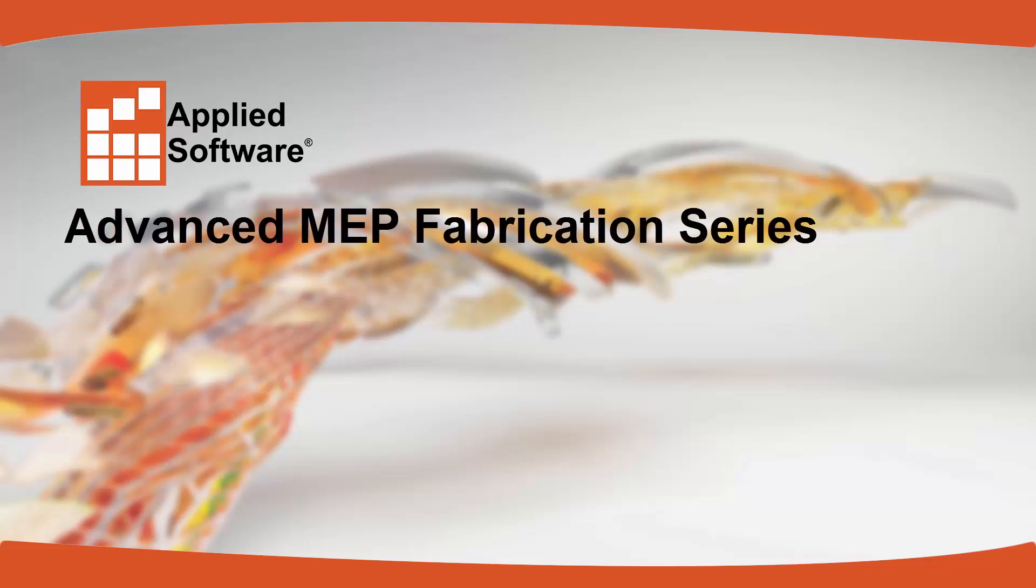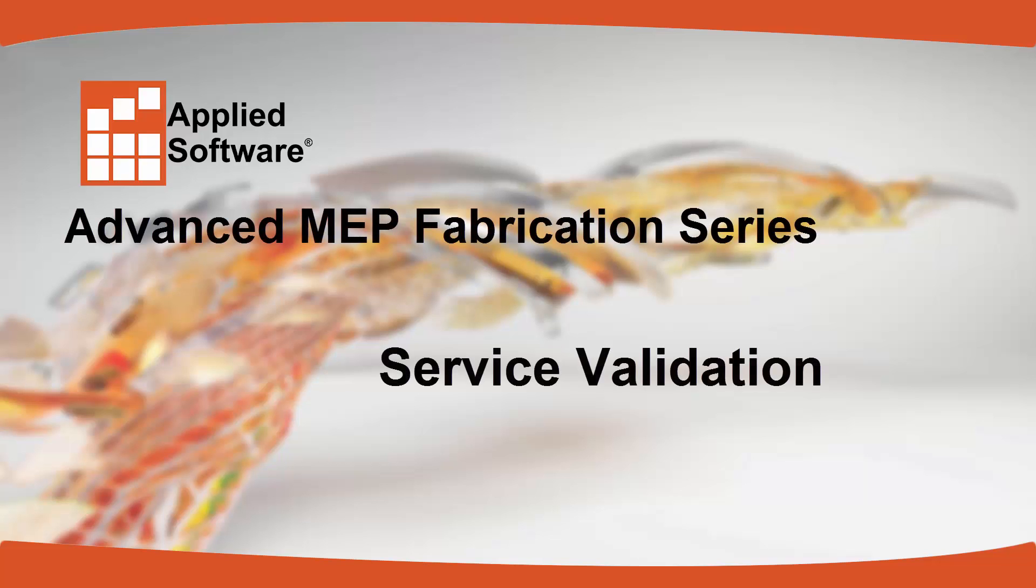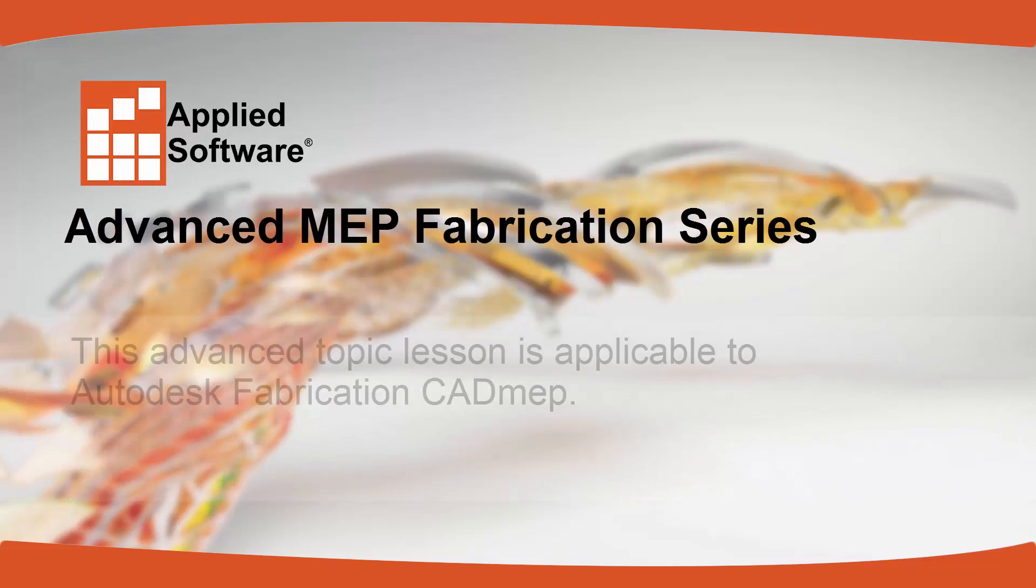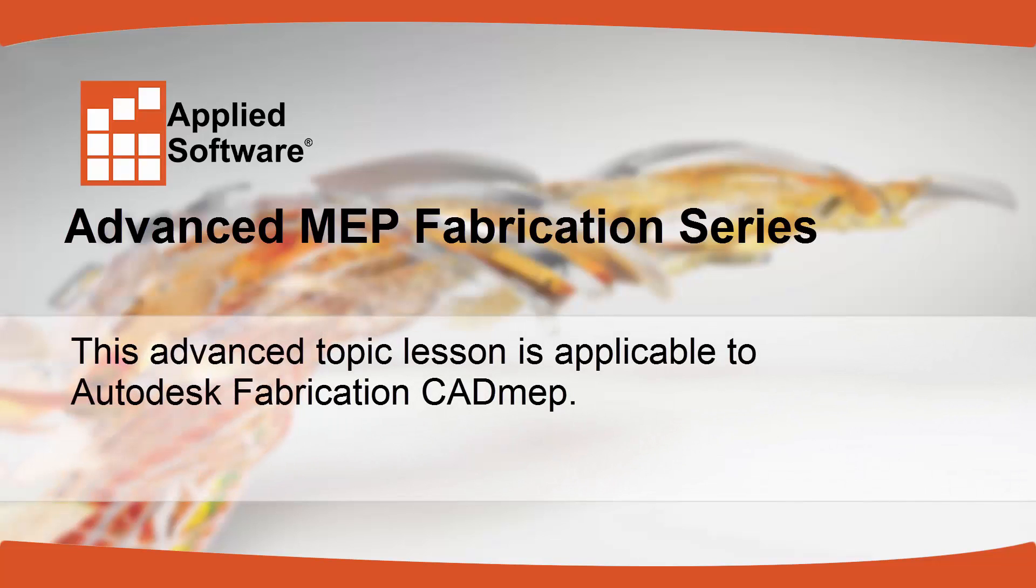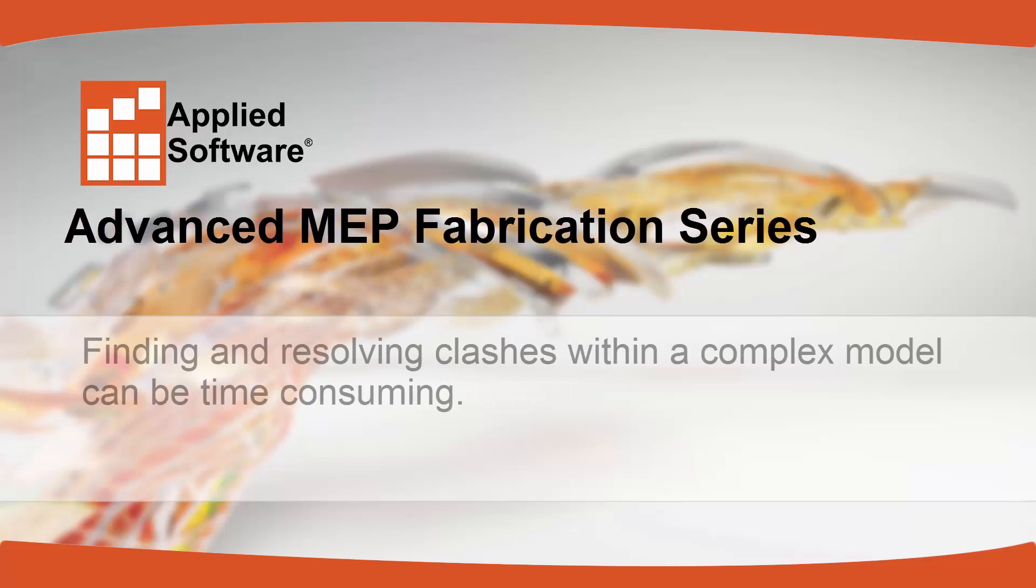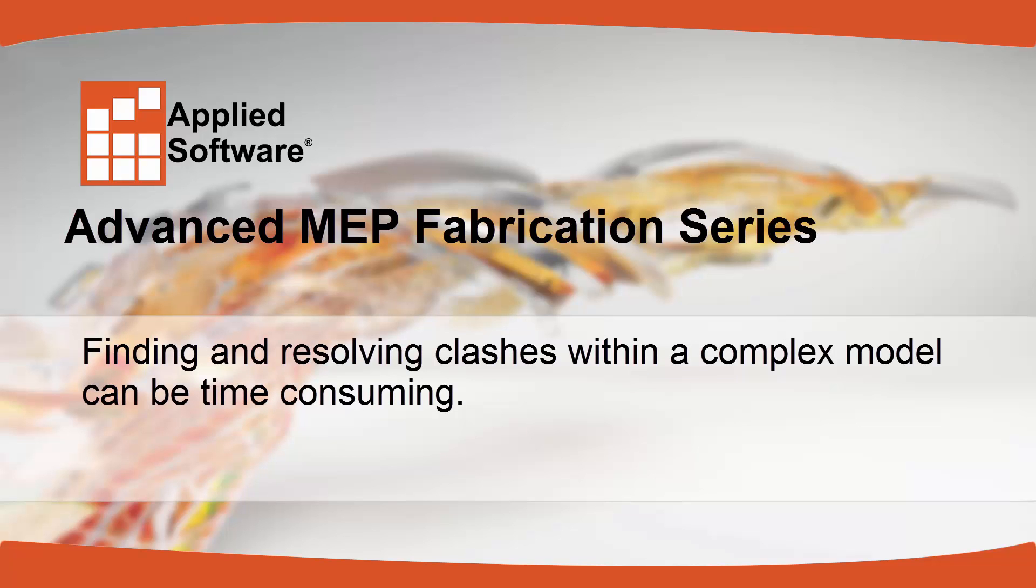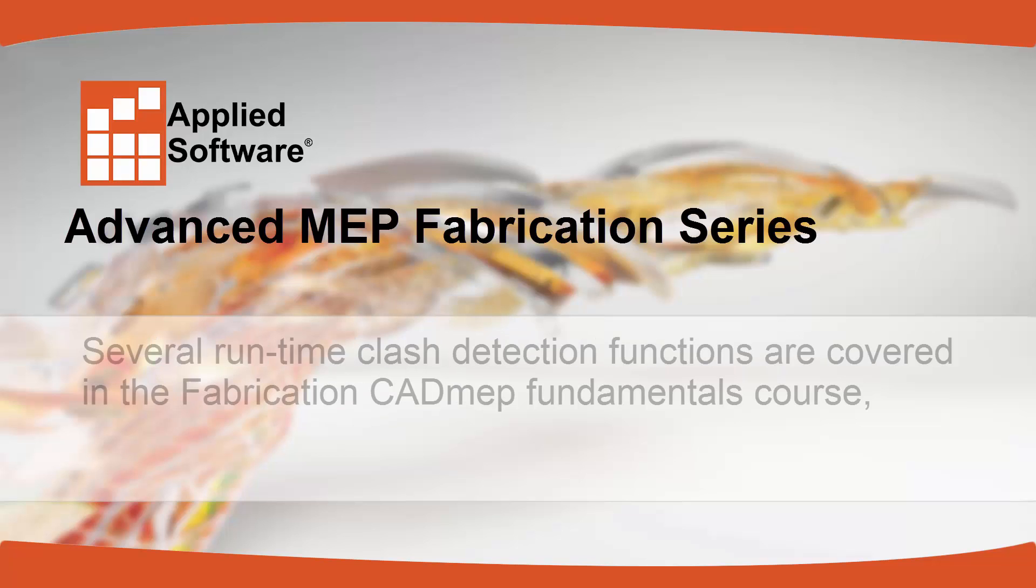Applied Software Advanced MEP Fabrication Series - Service Validation. This advanced topic lesson is applicable to Autodesk Fabrication CAD MEP. Finding and resolving clashes within a complex model can be time-consuming.